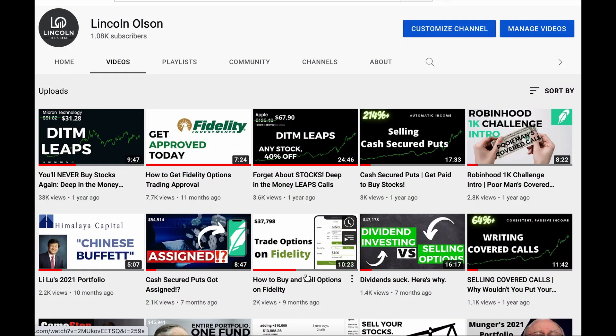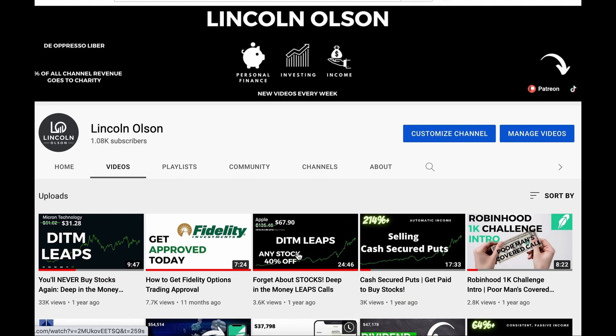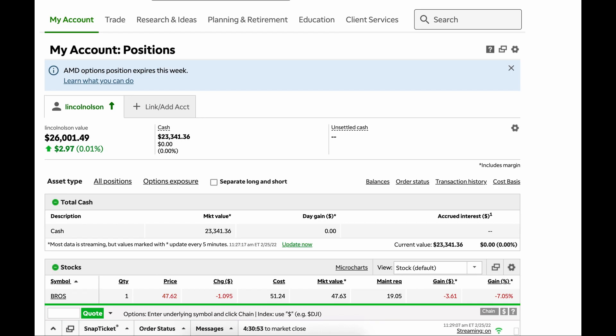If you guys haven't seen it, I have a video posted on my channel on how to trade options on Fidelity. This is going to be a similar video, but we're going to go over TD Ameritrade. So this is their classic view of their website, and this is just the general overview.